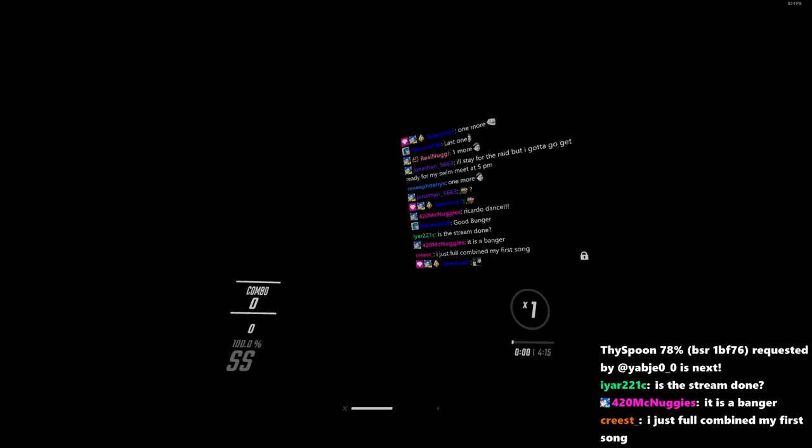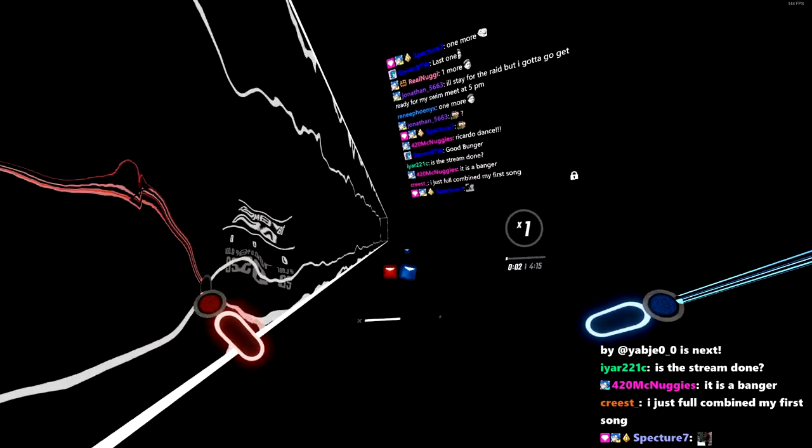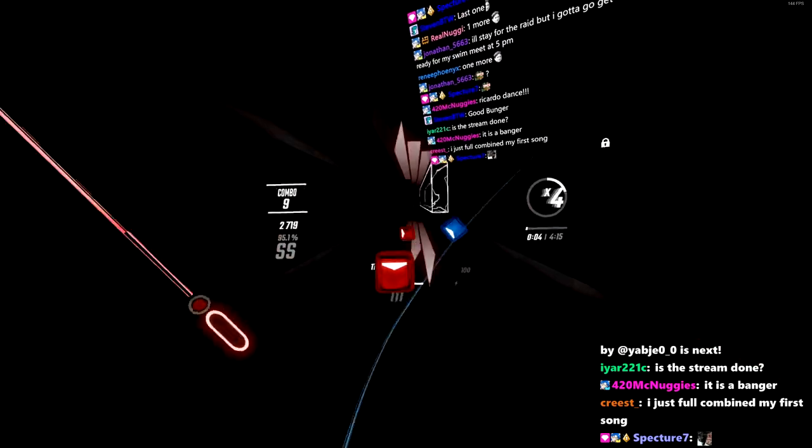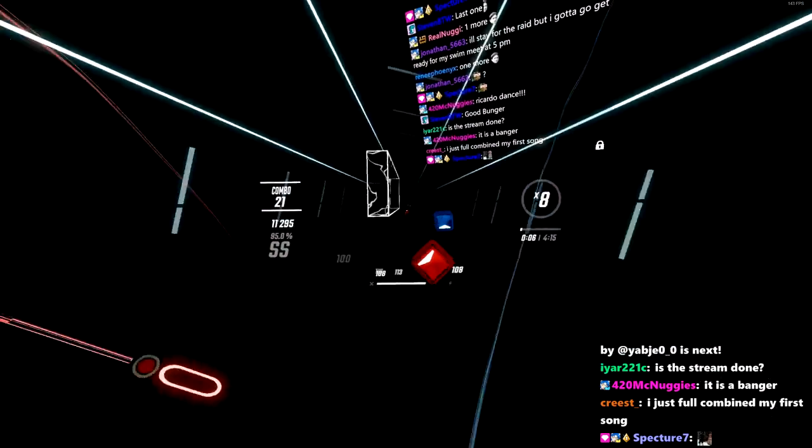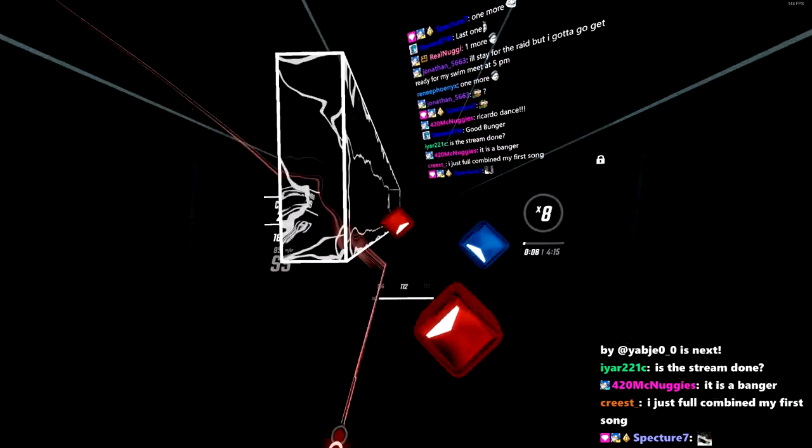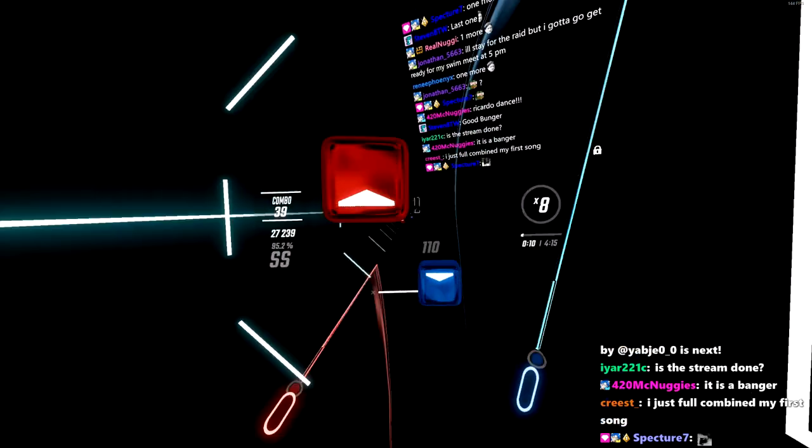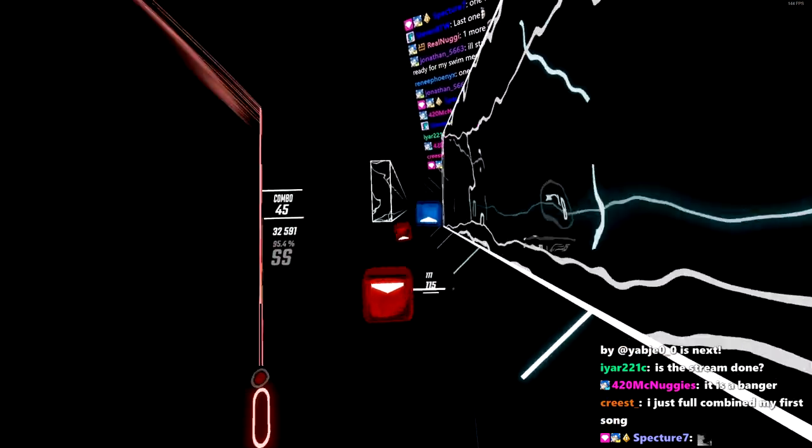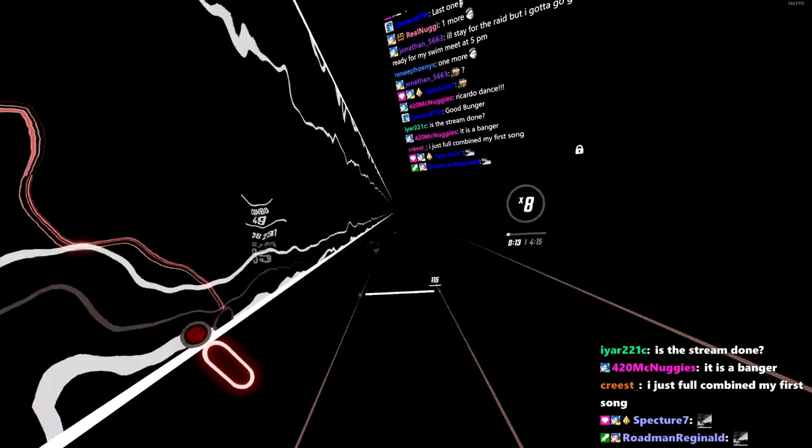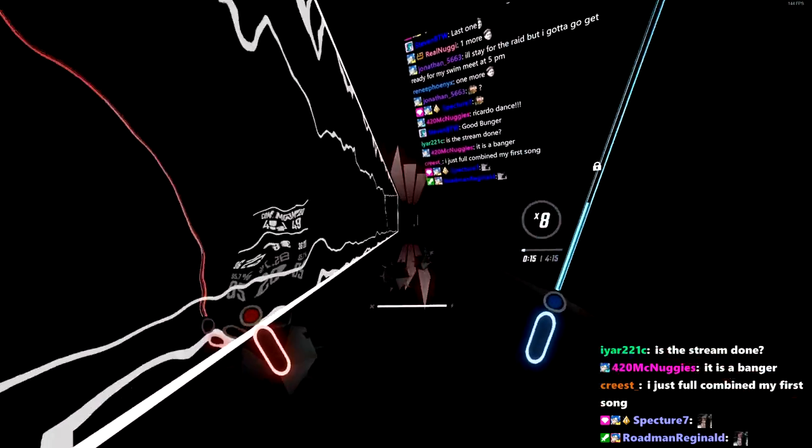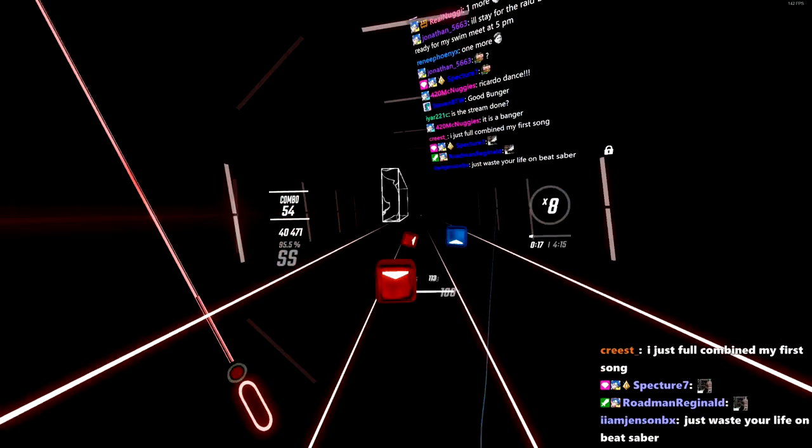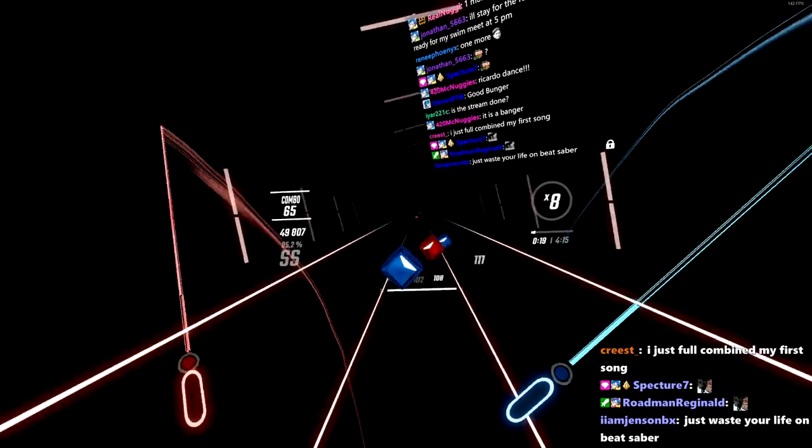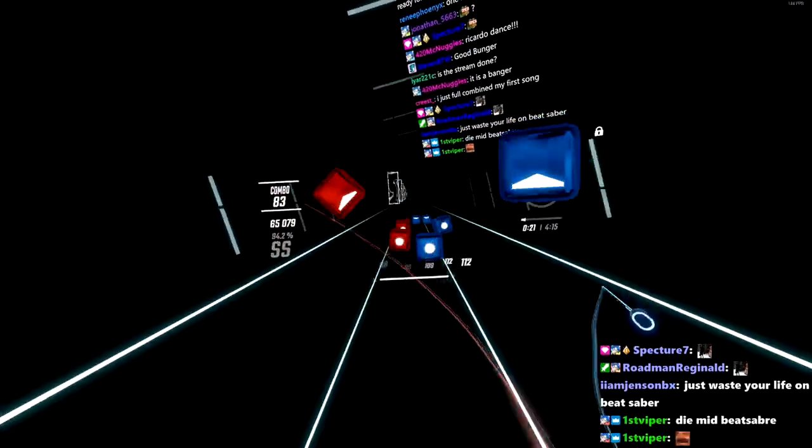Bam, we go. I'm like afraid my controller's about to run out of battery because it is blinking red. So if my right controller stops moving in the middle of this song, then you guys know exactly what happened.